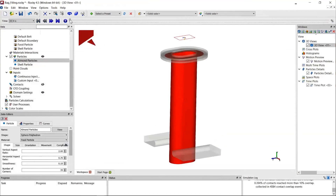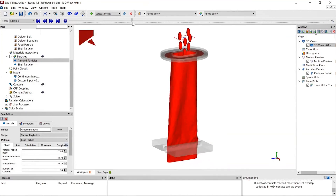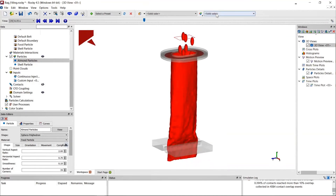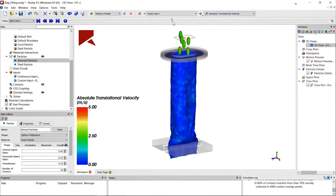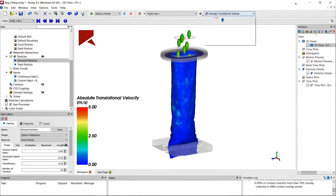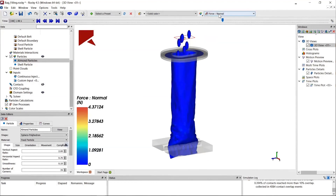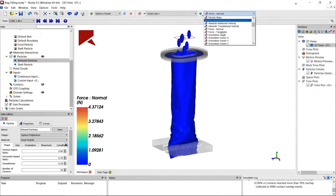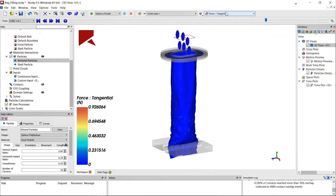I move to the end of the simulation when all results are completed. For the first half second the clamps push against each other, and after that the food materials are injected. I can view properties such as translation velocity, or more useful quantities like forces in the normal and tangential directions for each of the particles or elements on the shell particle representing the package.